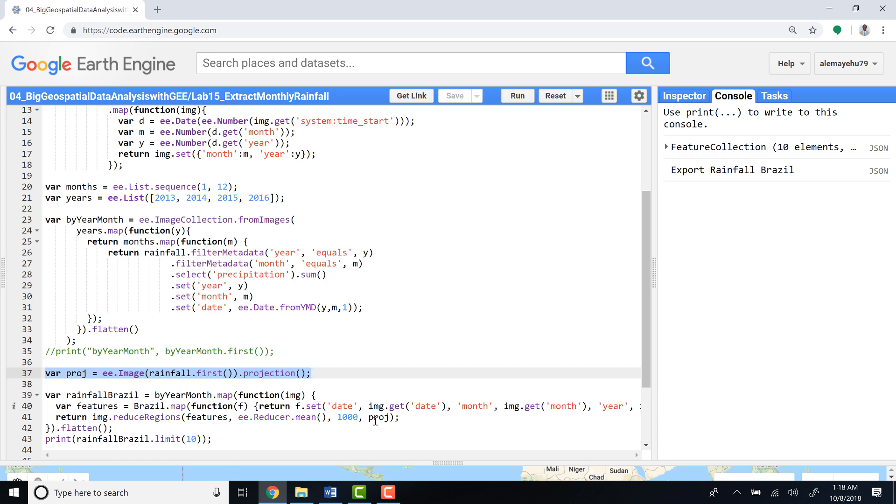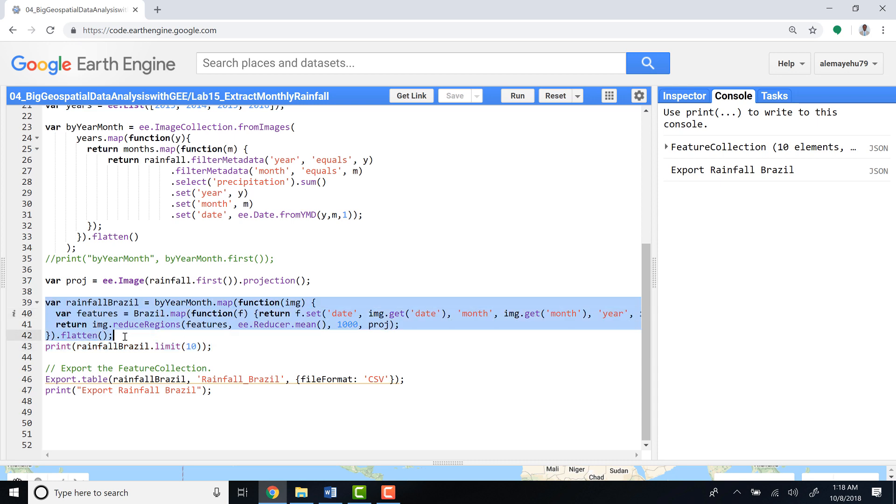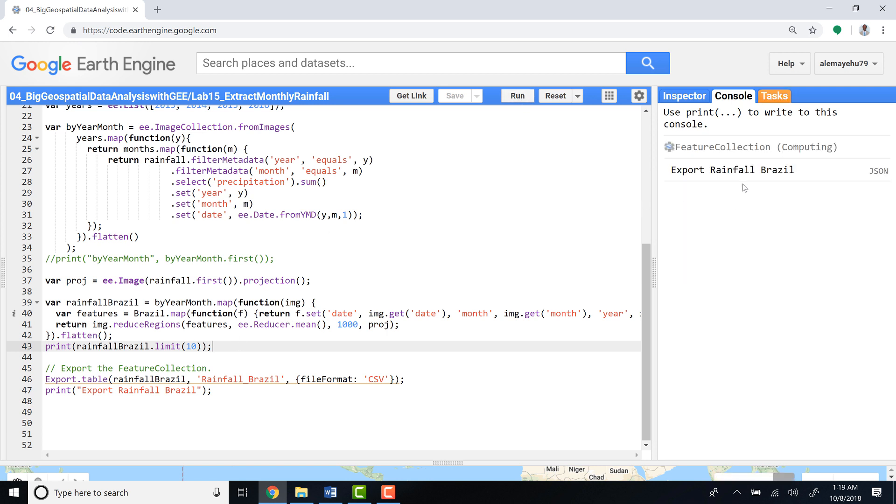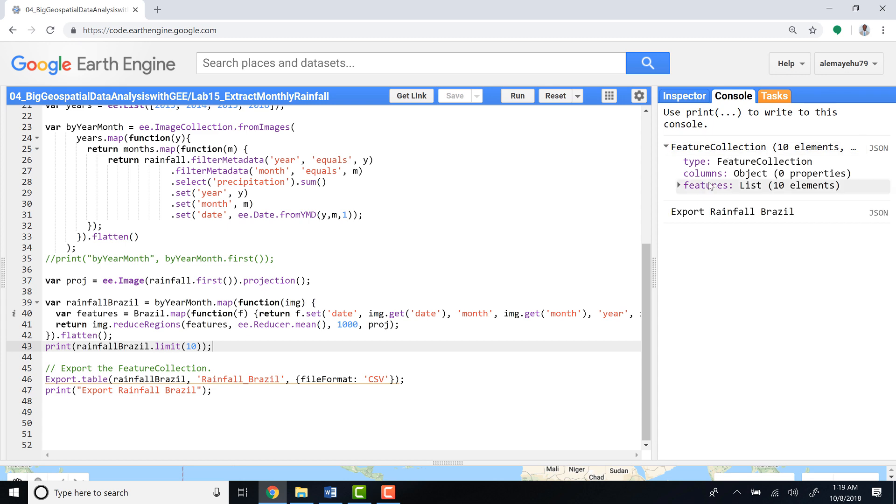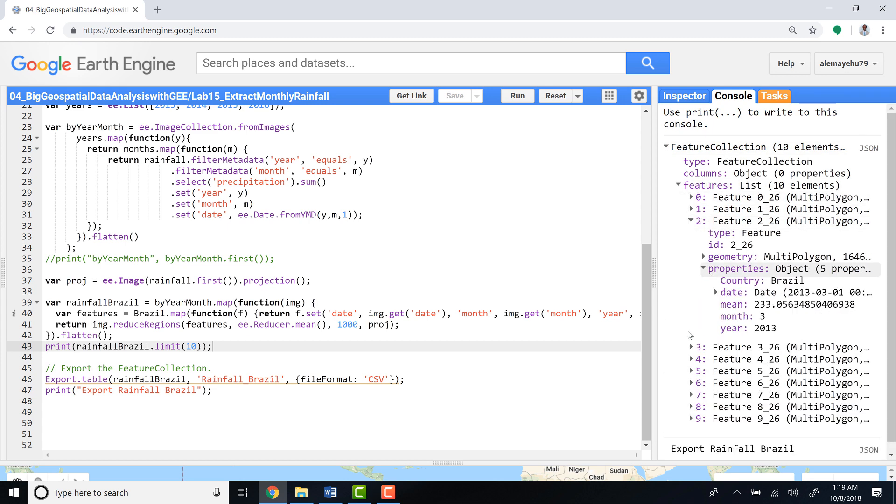And then finally, we just want to see—this is our summary. We already extracted. This is the extraction script. Let's print the first 10 rows of the data: rainfall Brazil, limit 10. So if I print that, I should be able to get the table, the extracted time series table for the first 10. As you can see here, I have already 10 elements. Let's see if the data looks good.